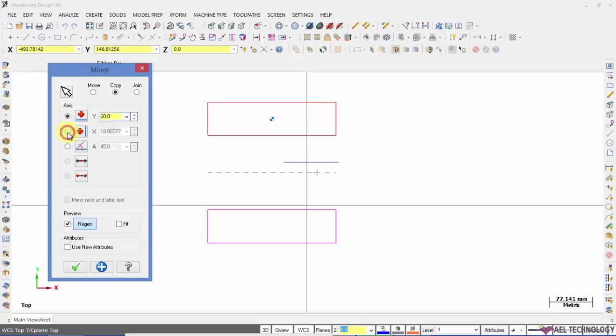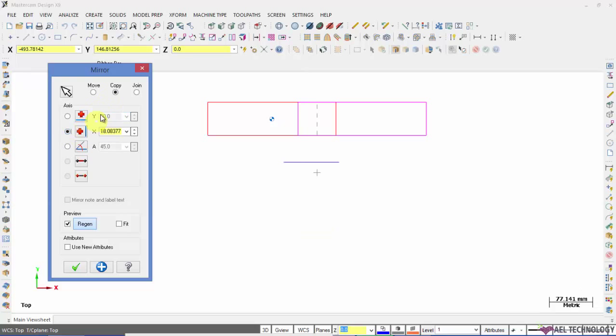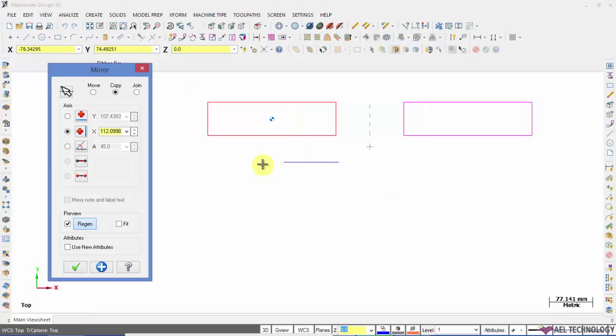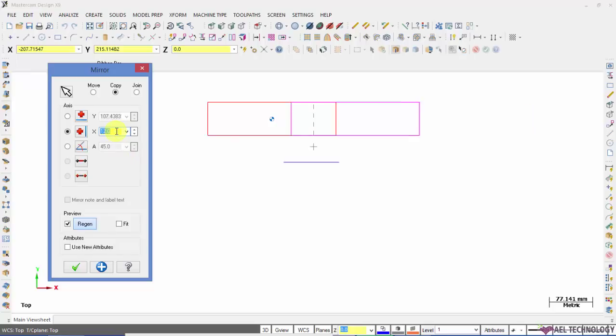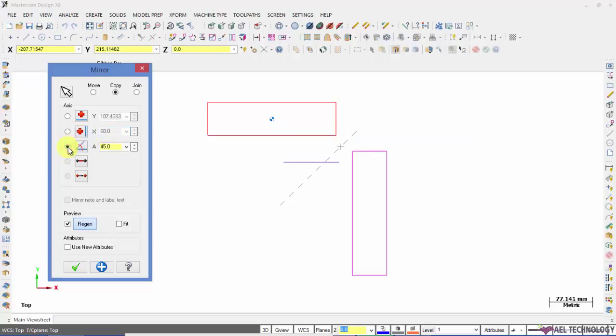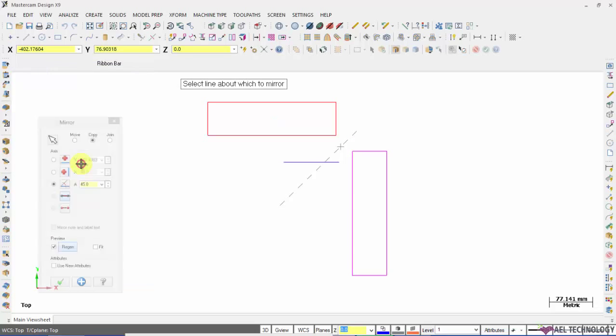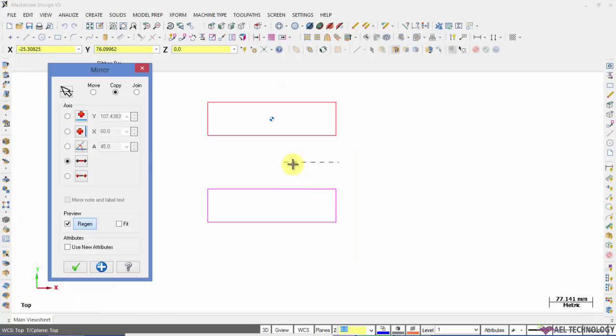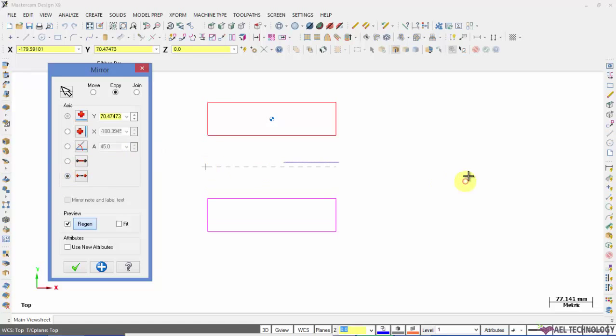If you want to define X axis or parallel to X axis, you can define the distance here. Or you can define the angle, or you can define a line, or from and to points.